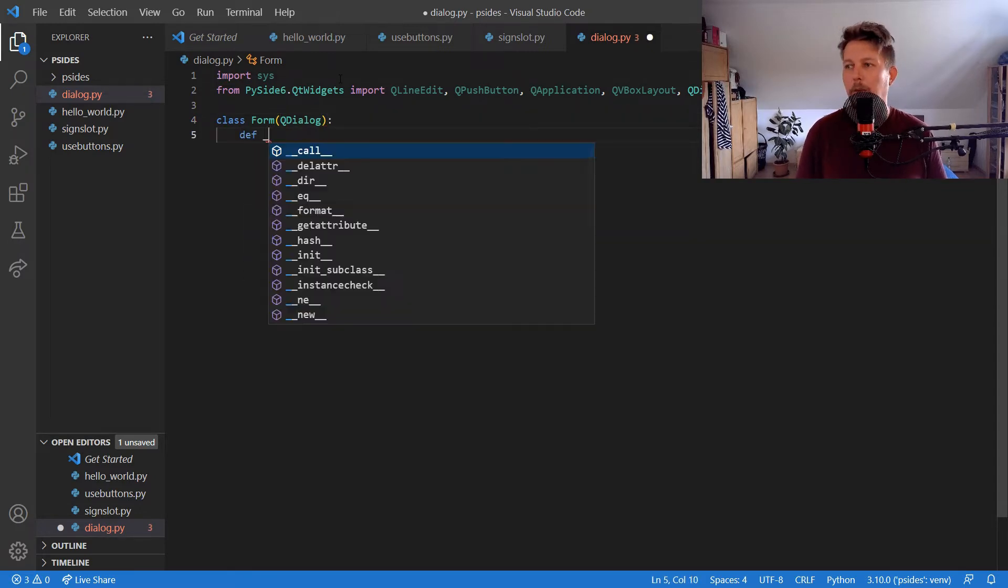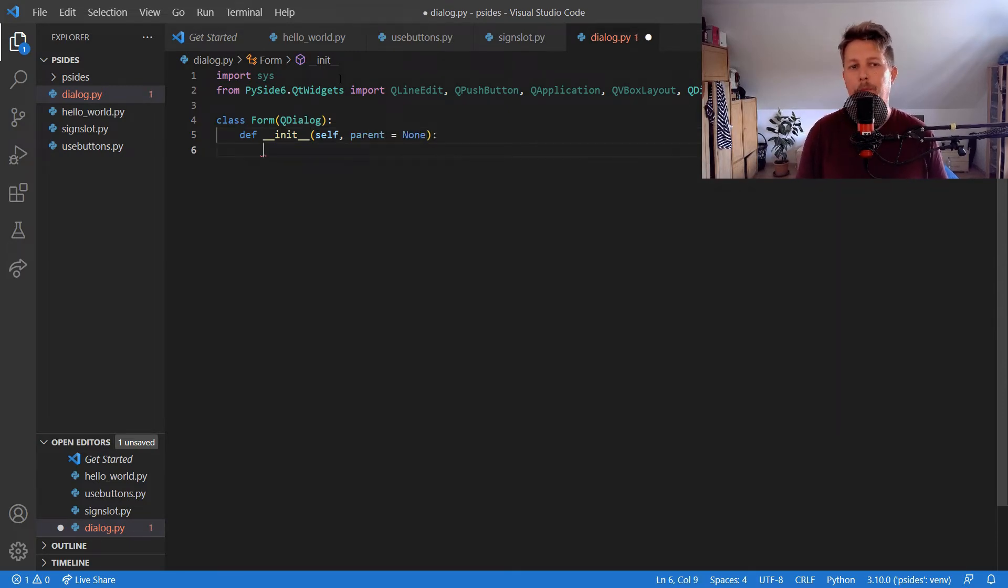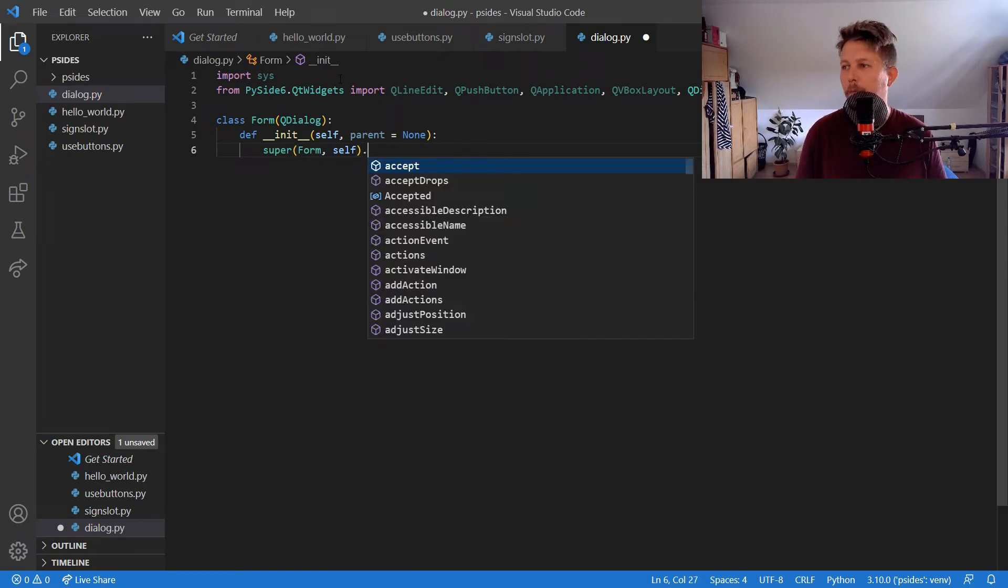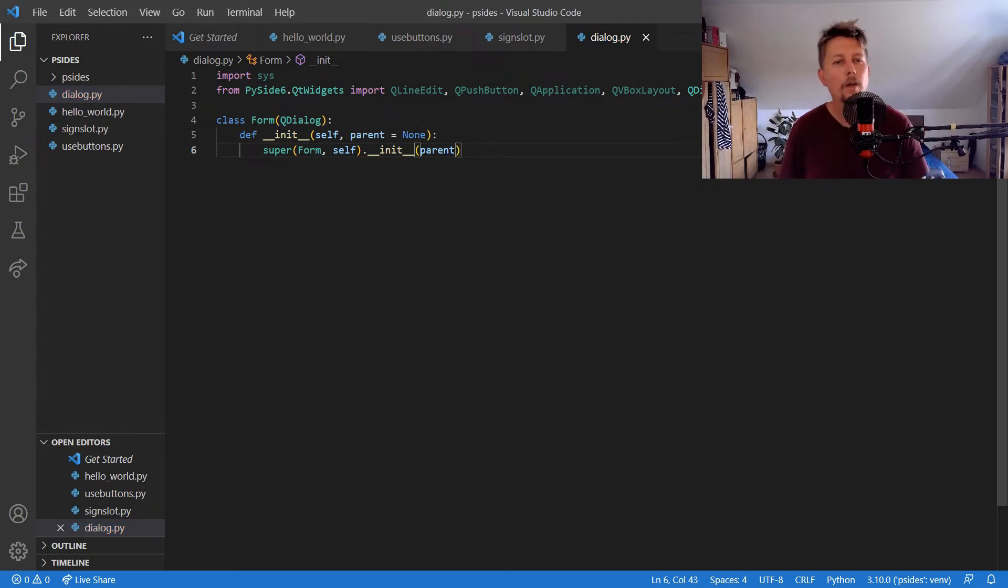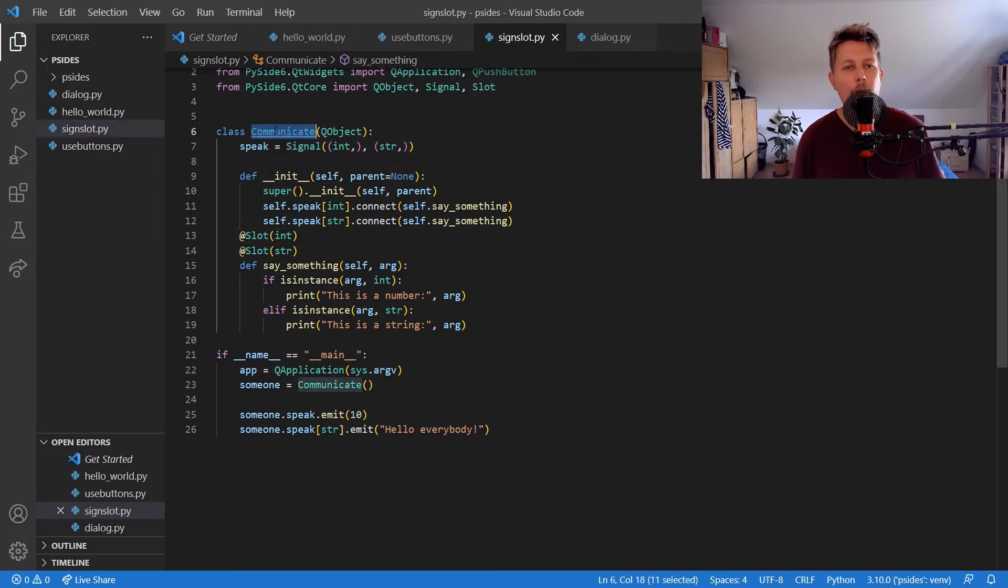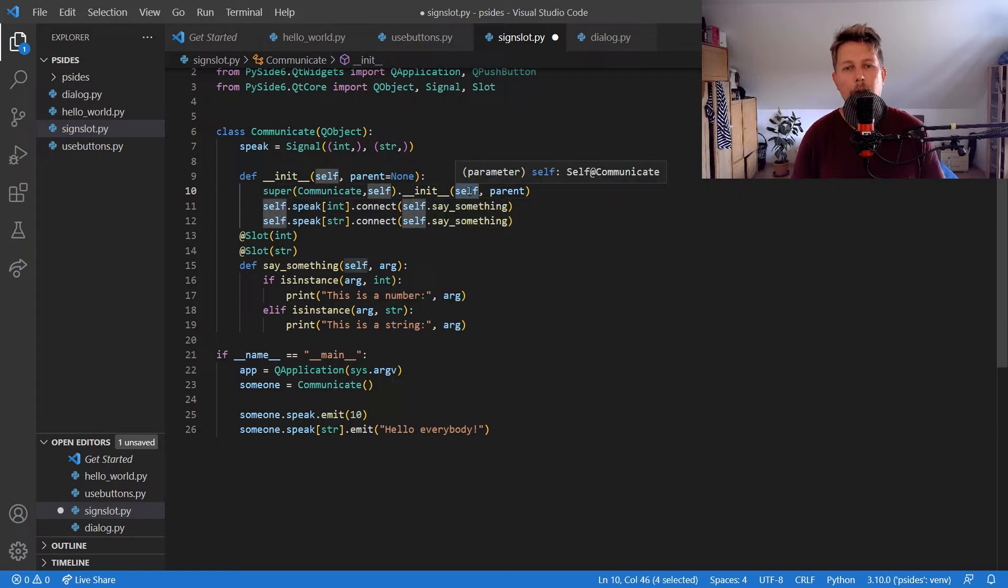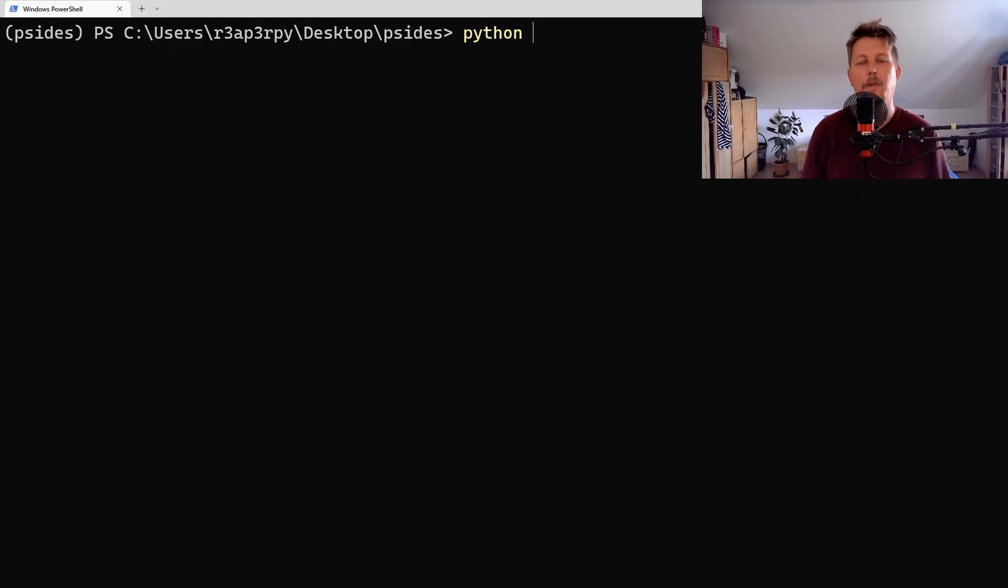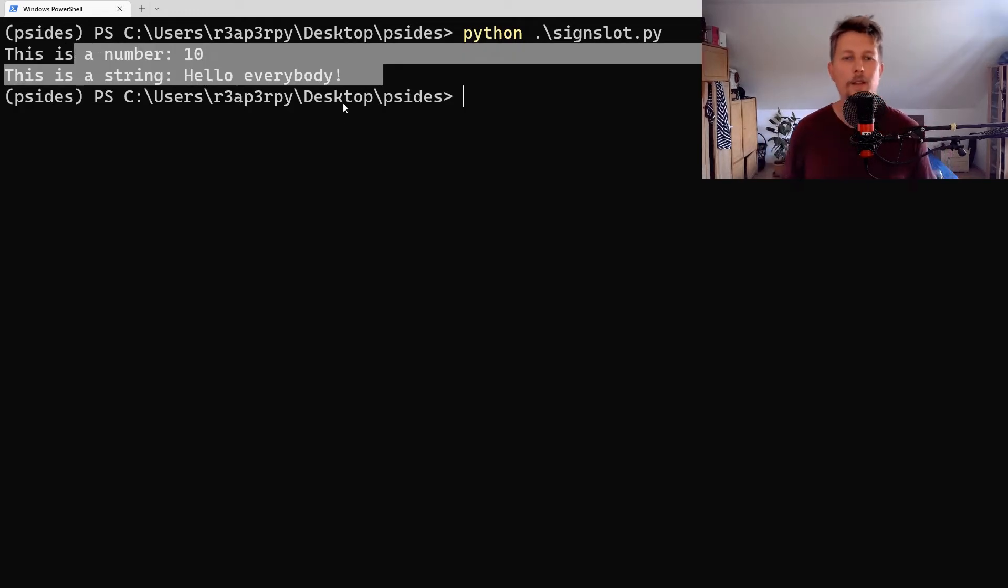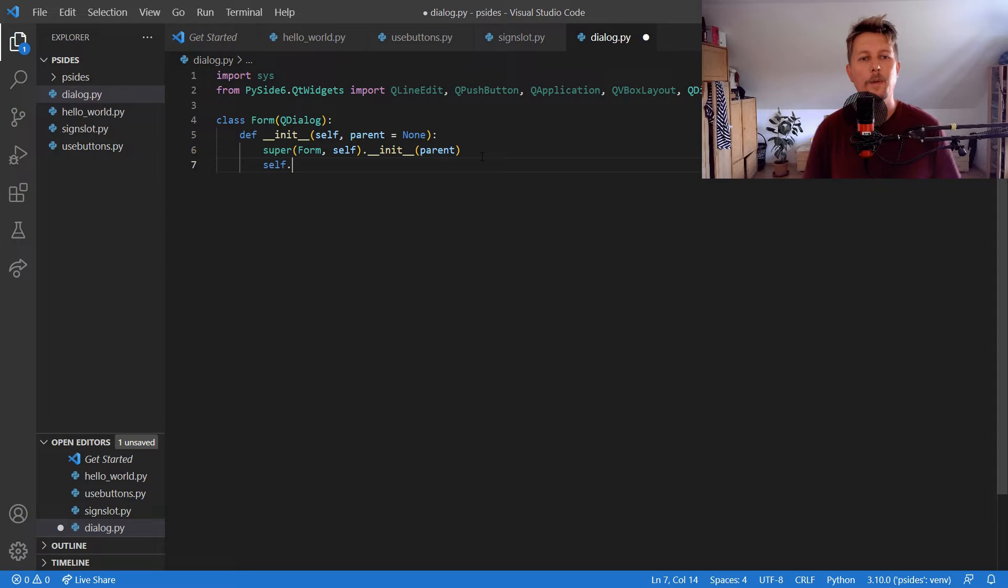Now we can create our form application. We have the QtDialog, and we would like to have the init function with the parent equals none, and we would like to call the super. Hold on for a minute. I'm just going to try out something from the previous video. Wow, that was the problem. So if you are disappointed based on my previous video, that's the solution.